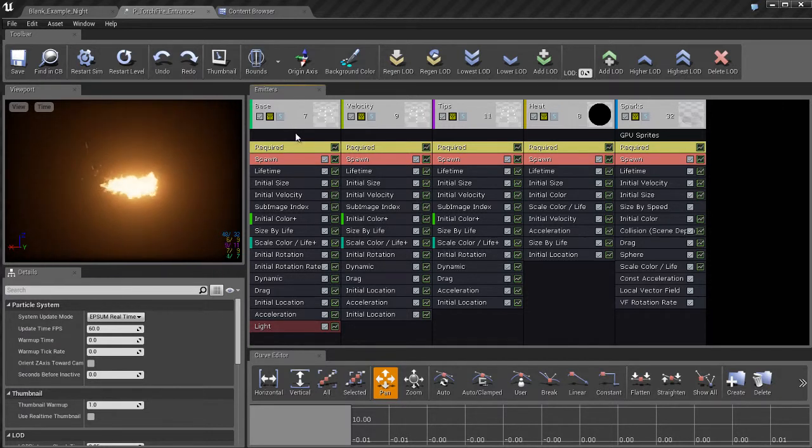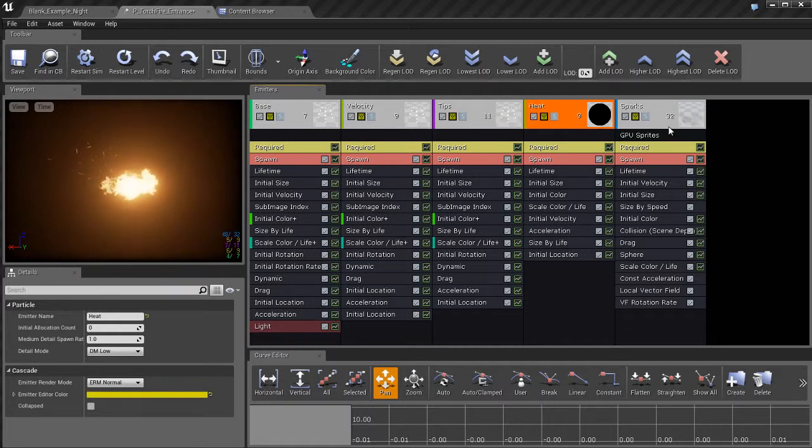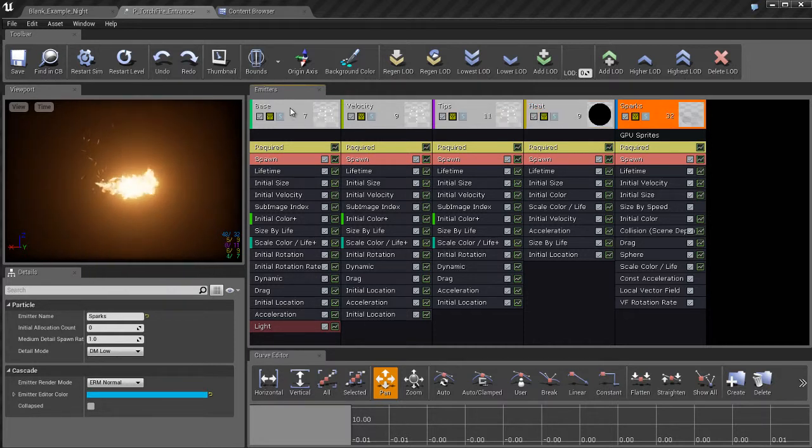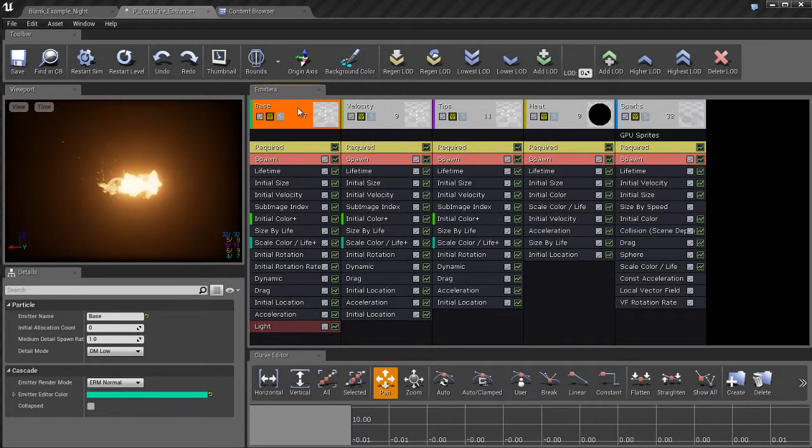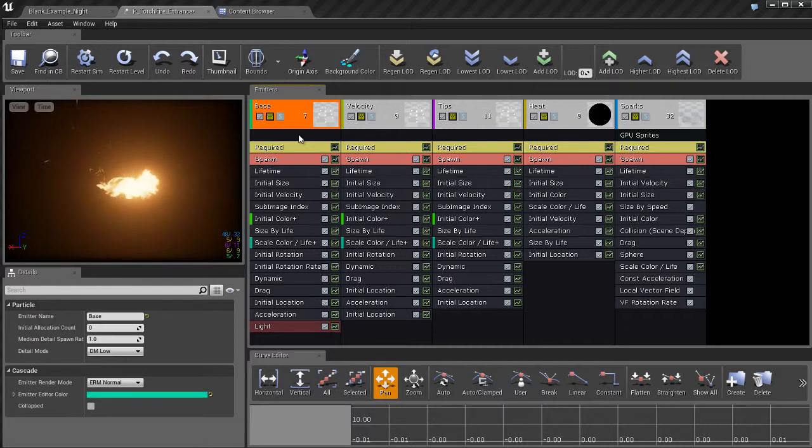And these emitters are stacked from left to right. So you can see I have all these emitters and I can actually click on them and select them. Clicking on this icon up here where it says base for example, or velocity, or tips, heat, sparks, those are the actual emitters themselves.